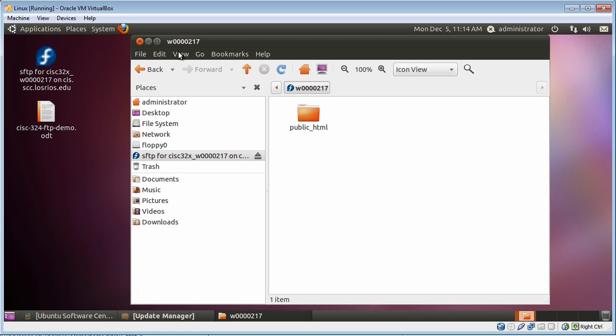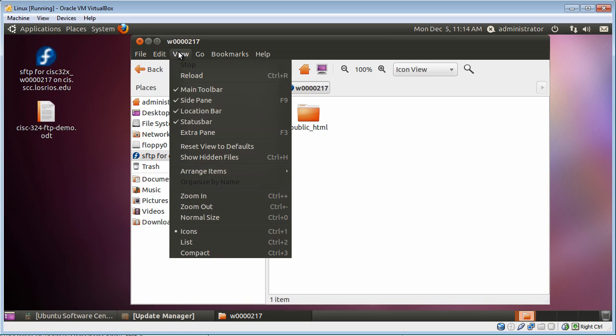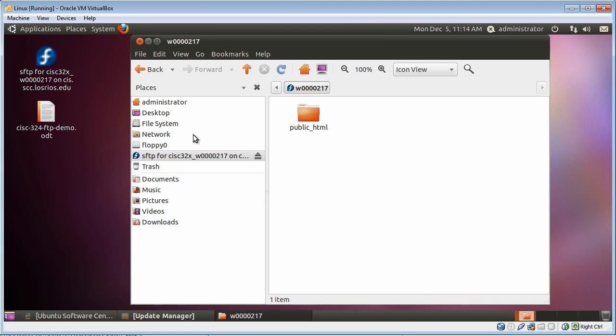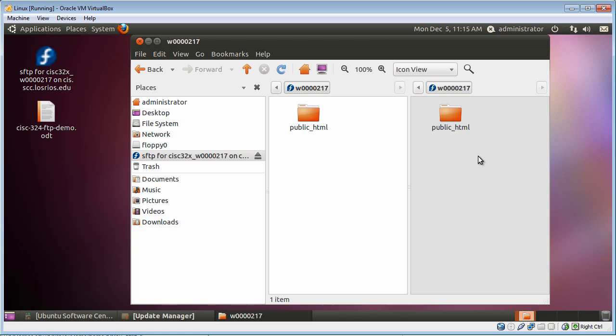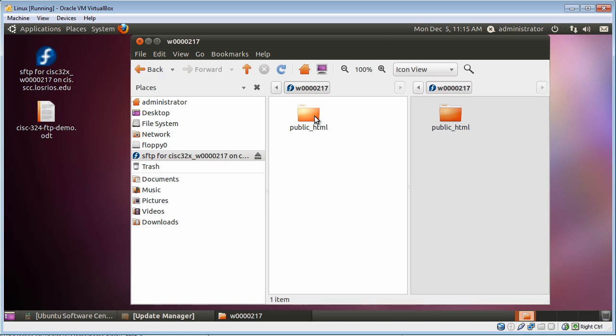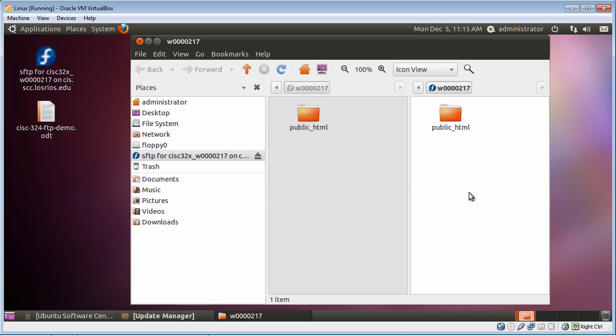I'm going to go up here to View, and I'm going to go down here to extra pane. And what an extra pane is going to do is it's going to put a pane over here. And this pane that's grayed out is the one that's not active right now, whereas this one is active. So what I want to do is get these panes arranged so that I can pull my file from here and put it over here. So I'm going to click on this. I'm going to click on Desktop.